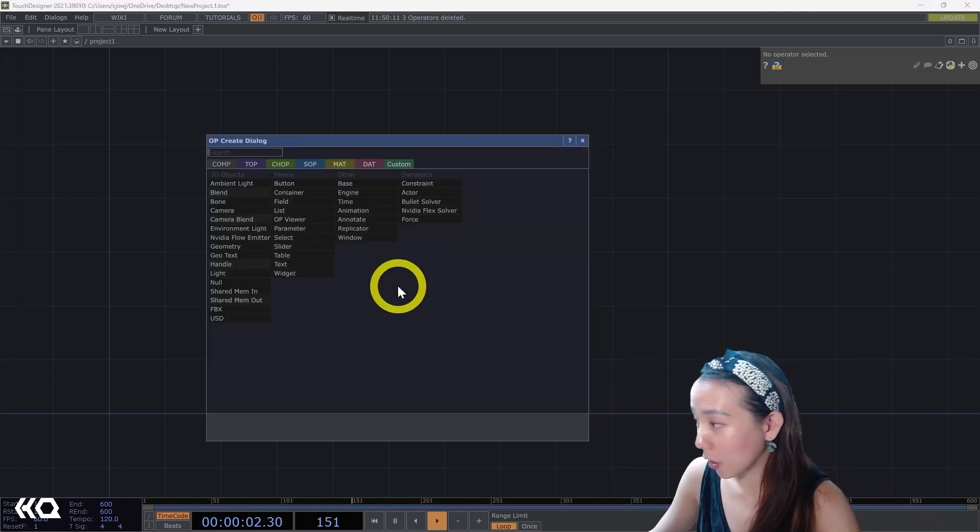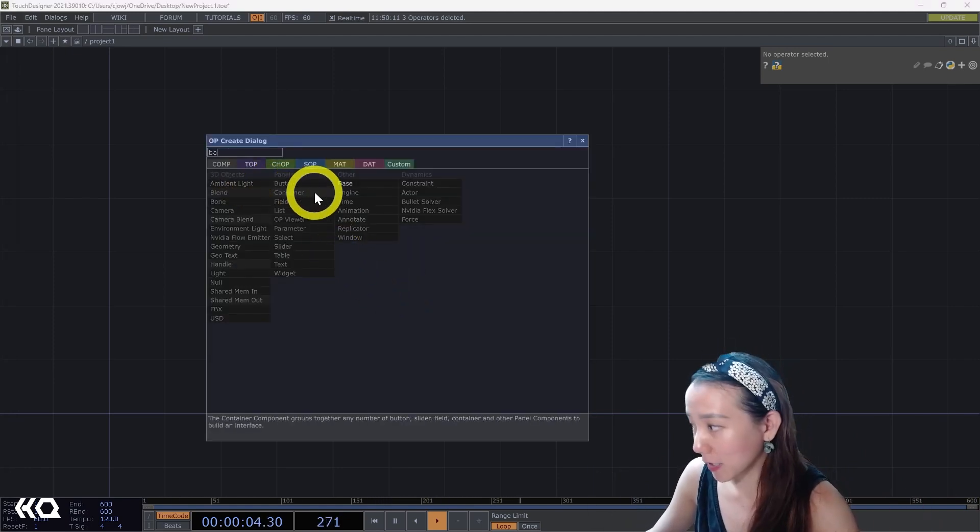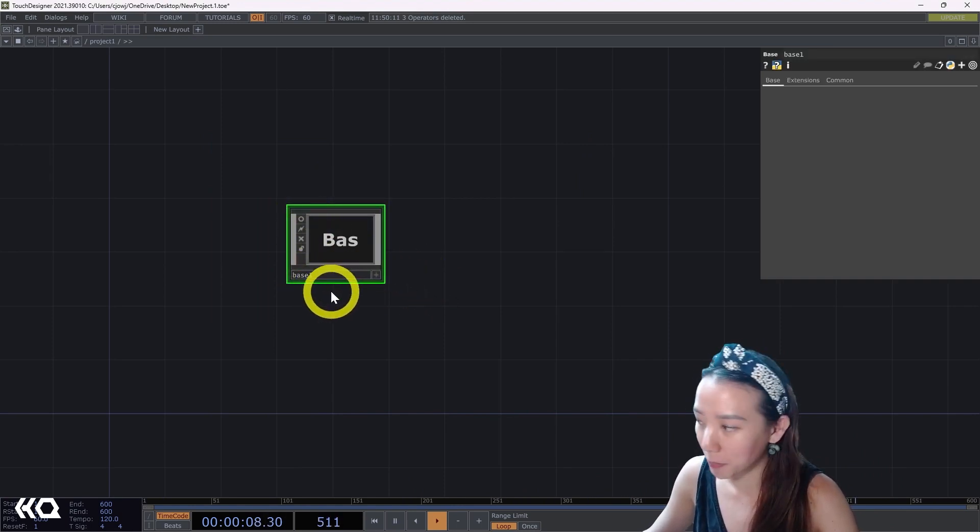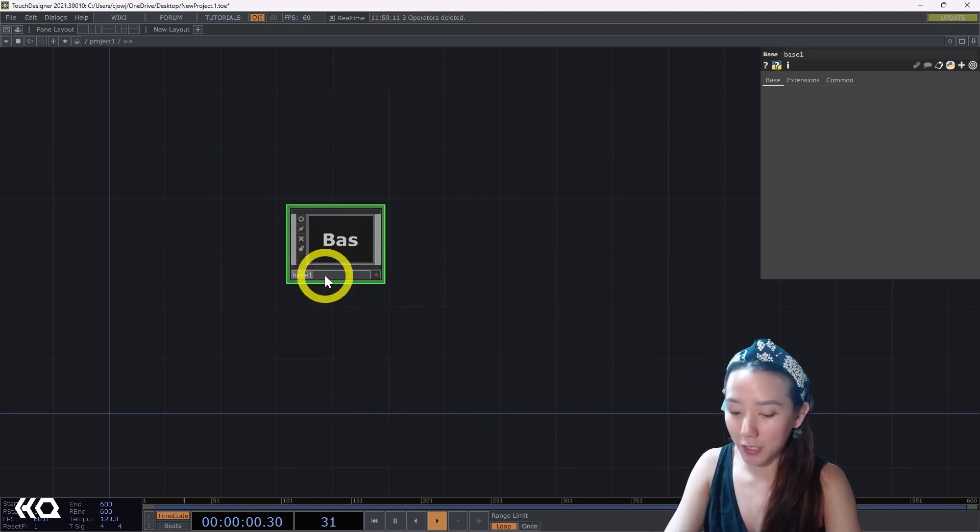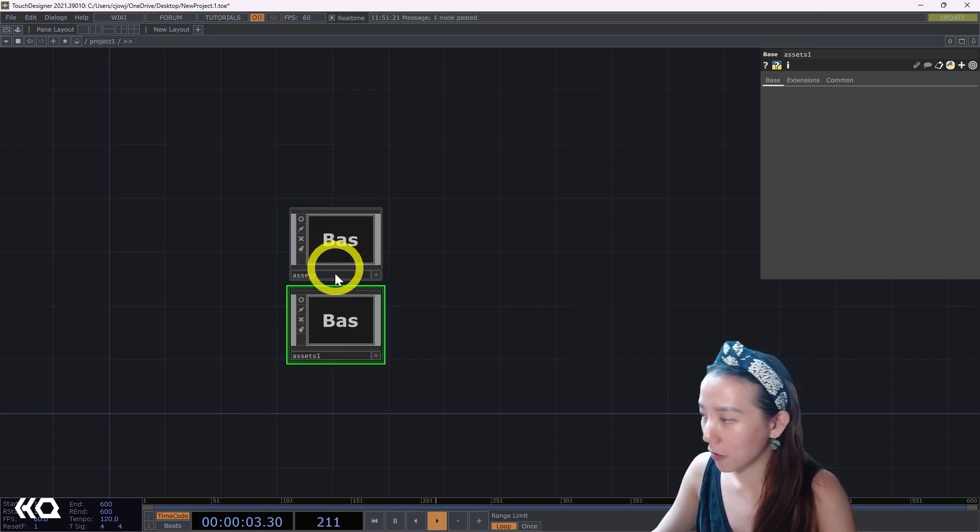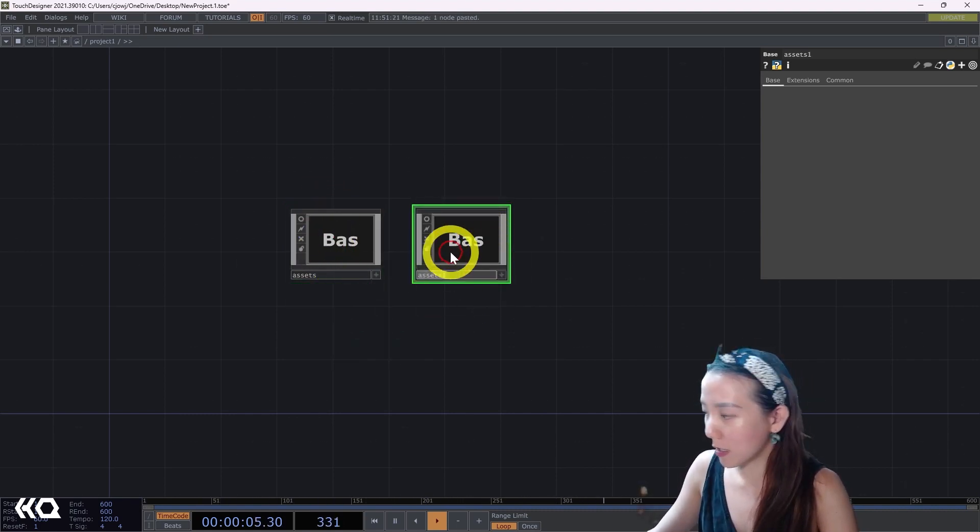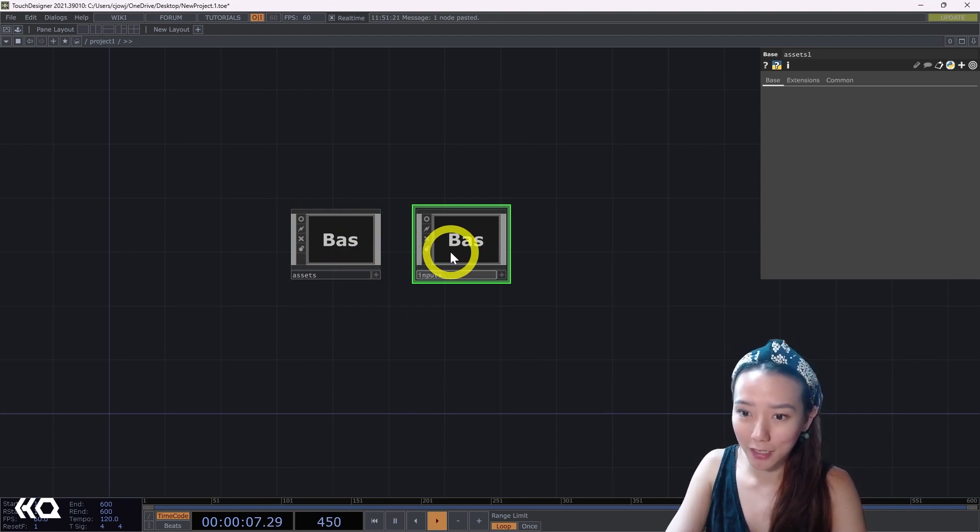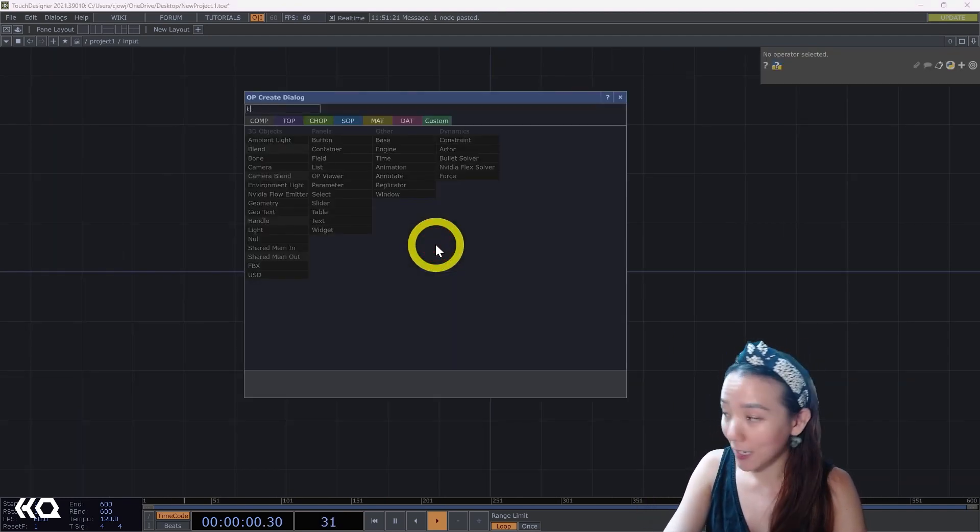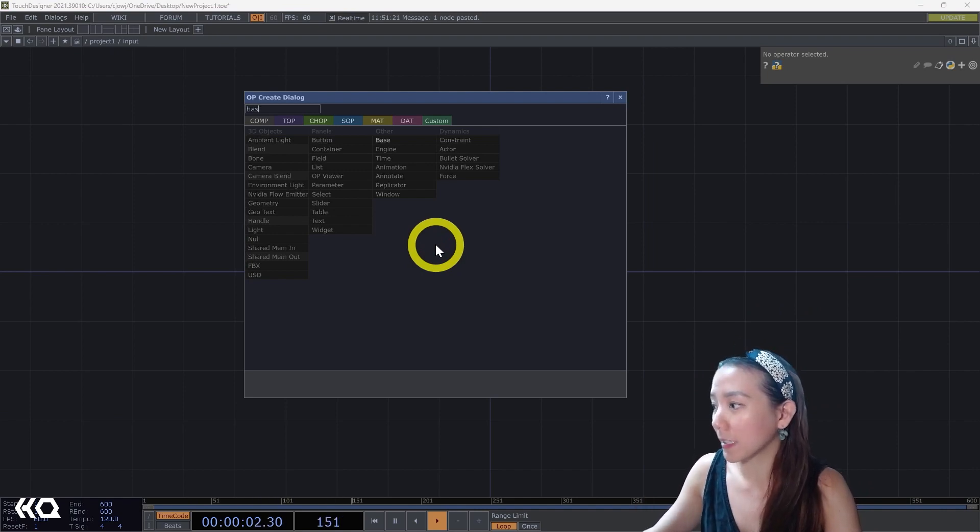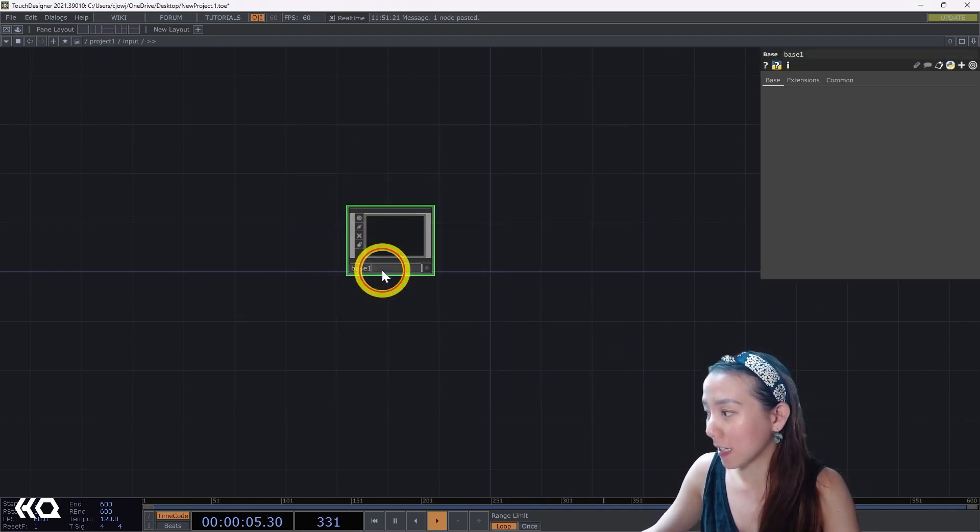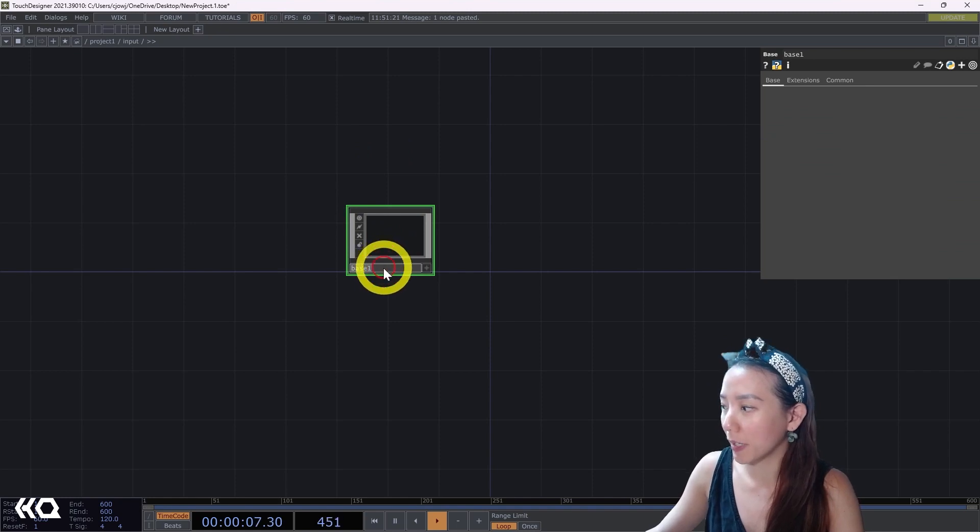One good way is using comps. Having base comps for different things and naming the comps. Maybe having comps just for assets or one for all the inputs that could include having touch connects. Having another base comp inside for all your connect input or all your OSC input.